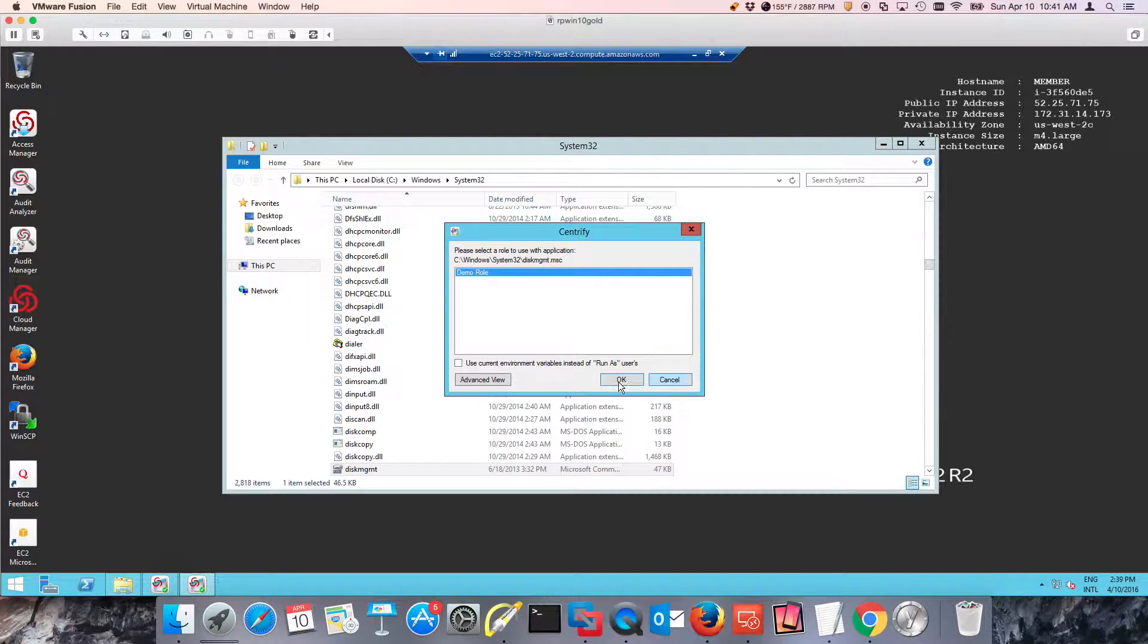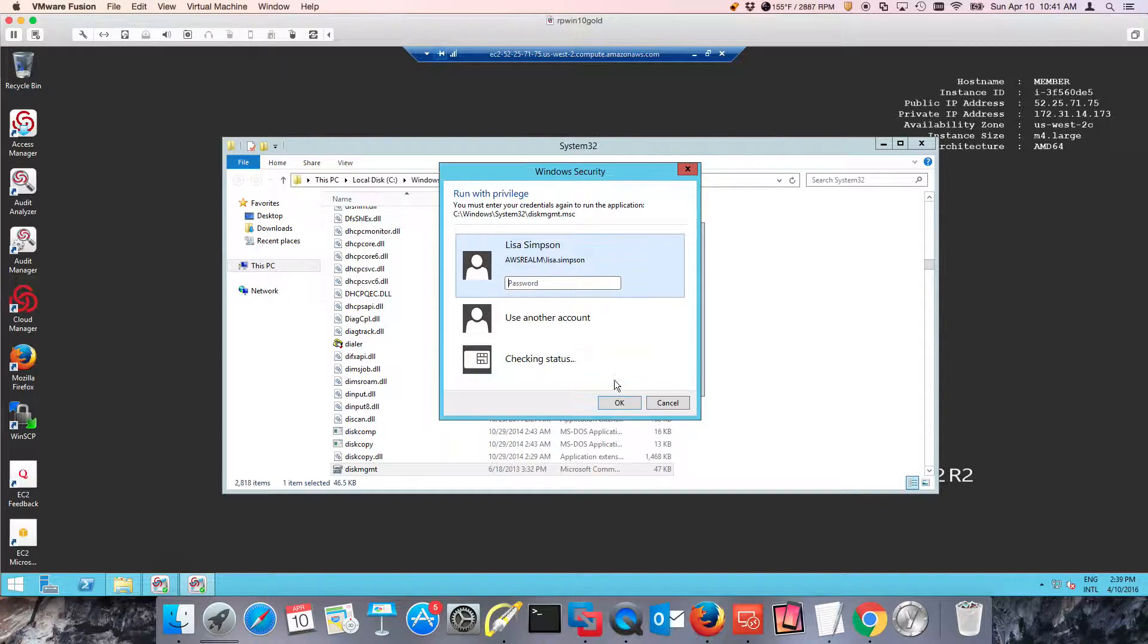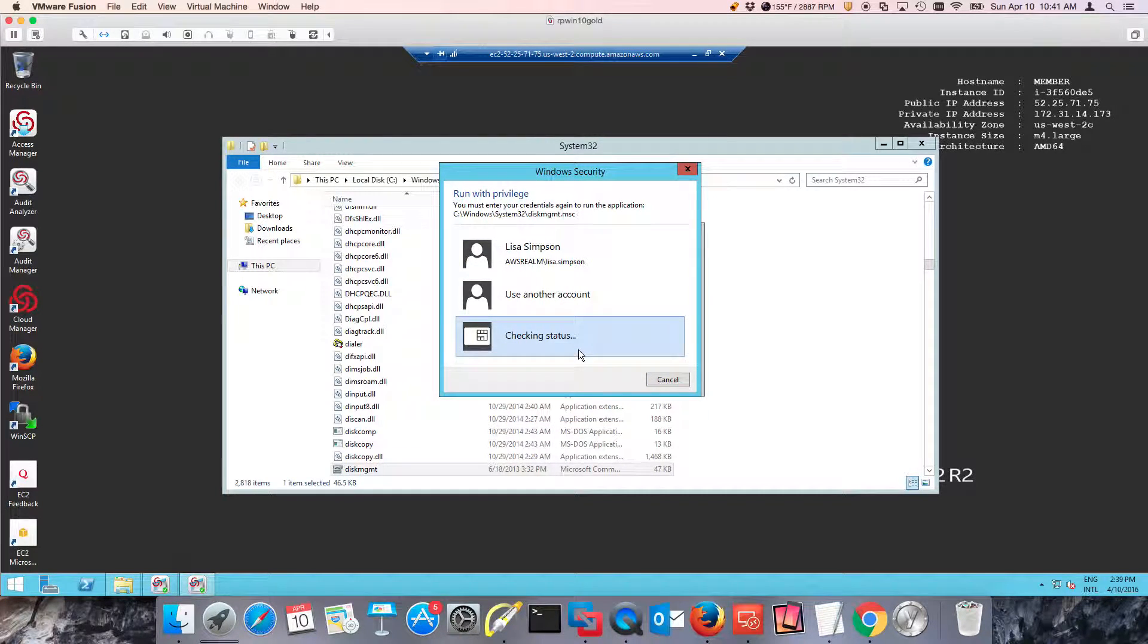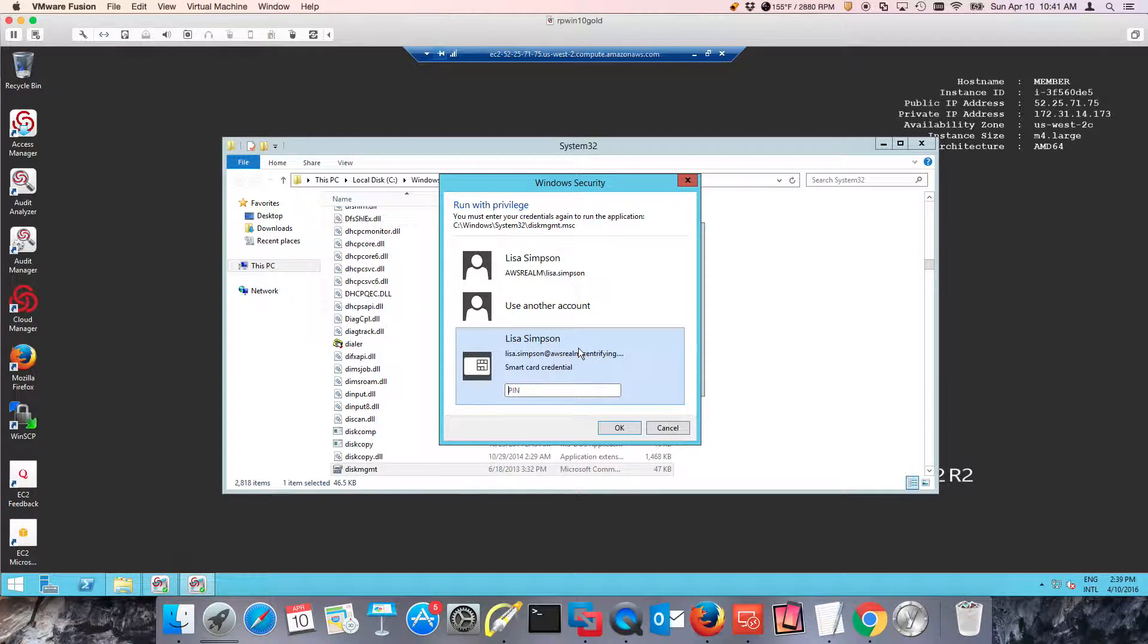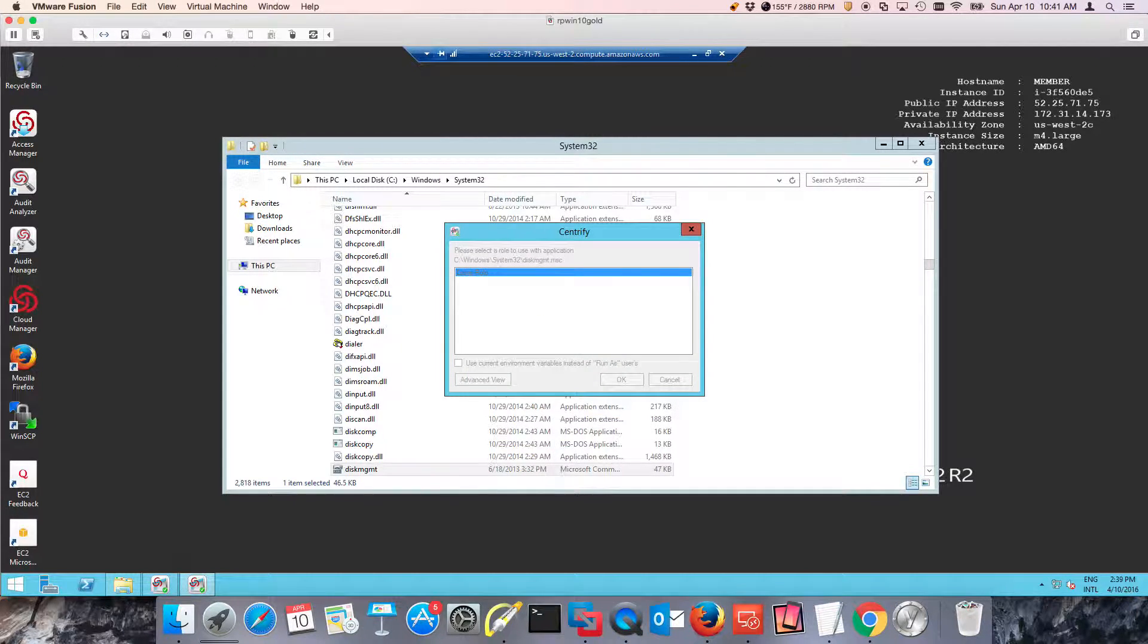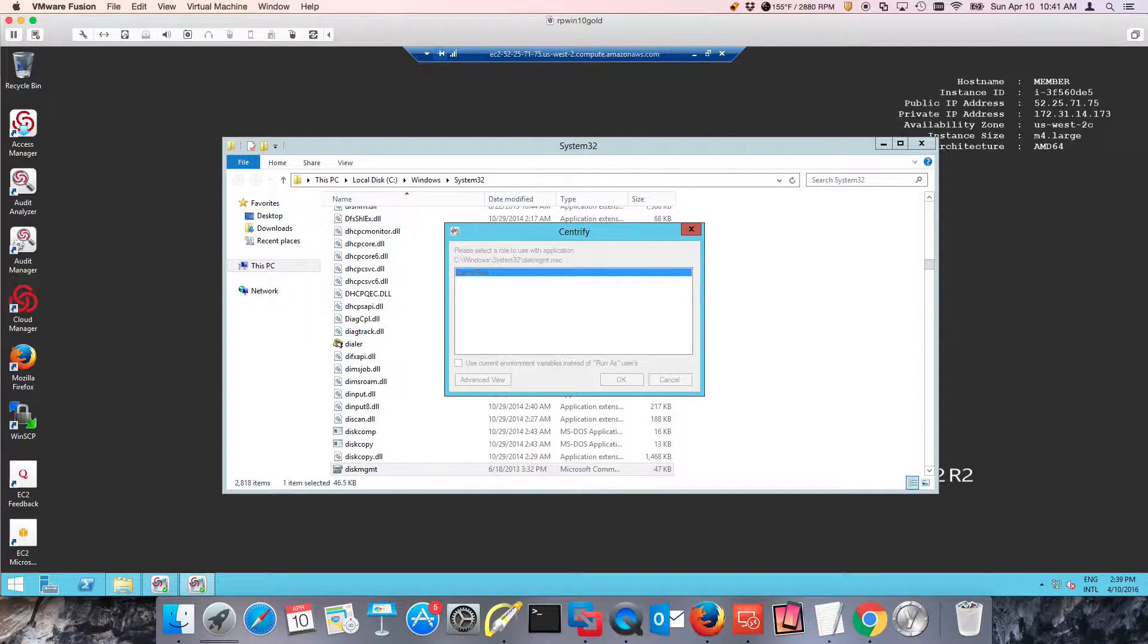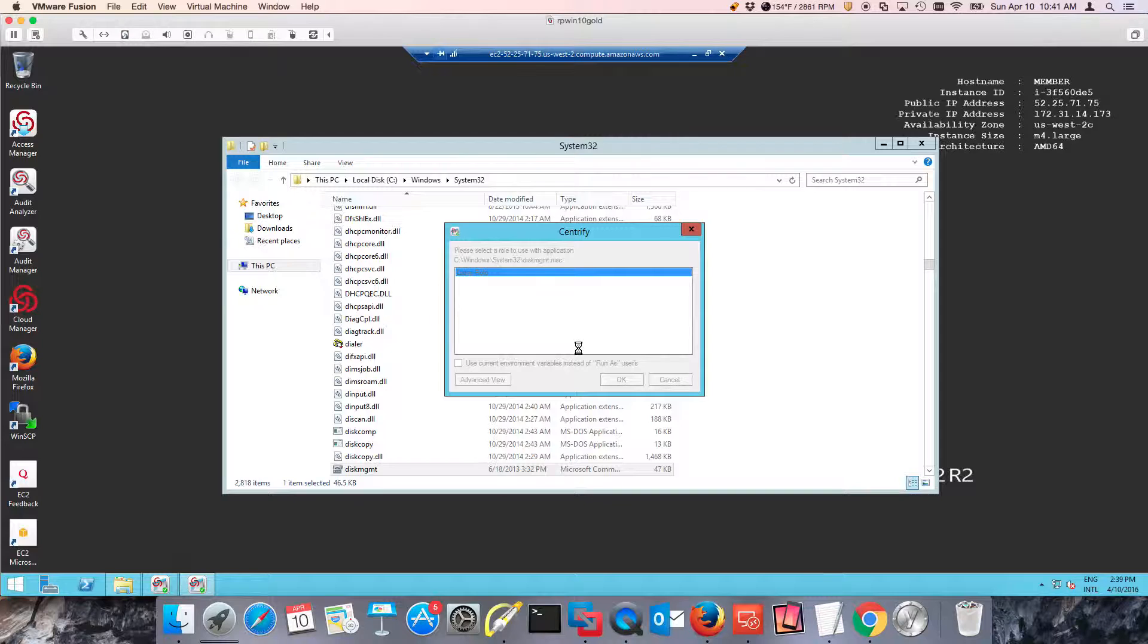I'm going to go ahead and try and launch it again, but in this case, I'm going to use my smart card. So it's checking the status. Notice that it's over the network. Put my PIN. And in this particular context, I'll be able to launch only that application with privilege management.